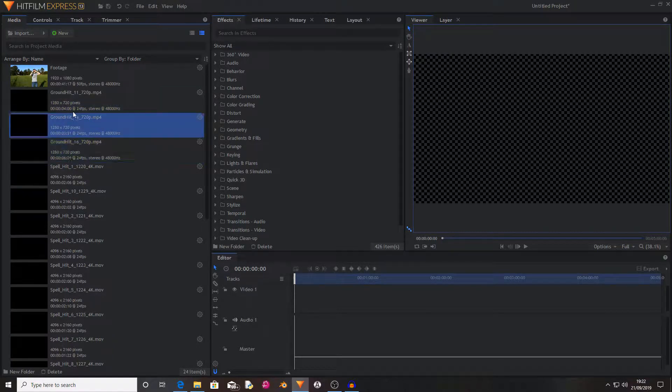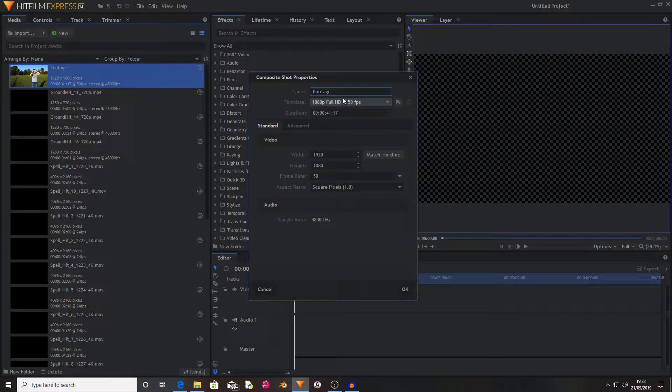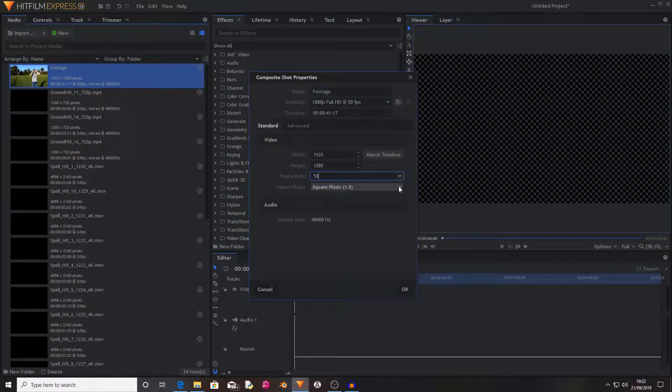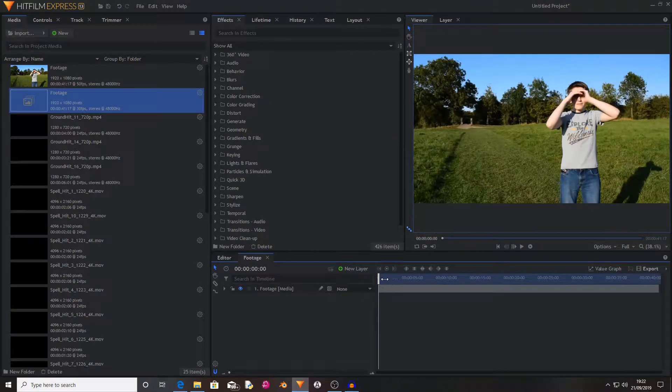Once you've done that, you'll want to right-click on your footage and press Make Composite Shot. Now rename it to whatever and then hit OK. So it's now imported my footage.